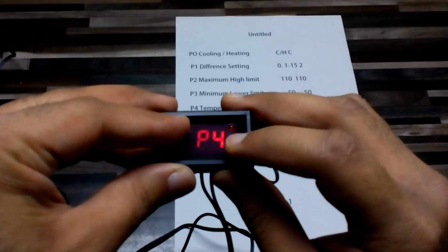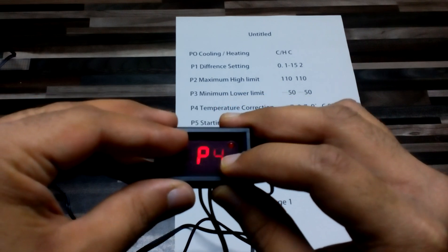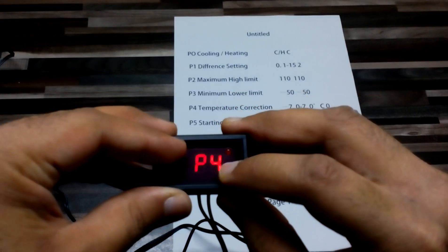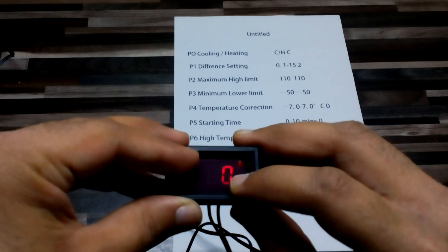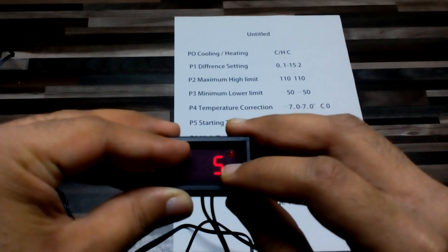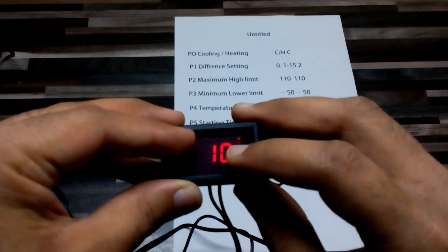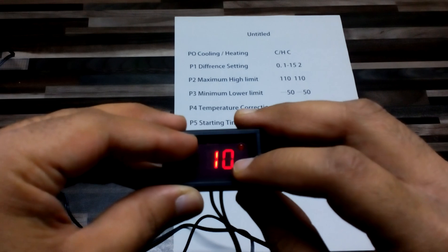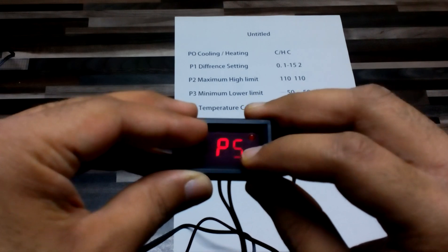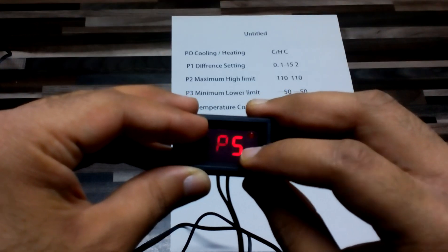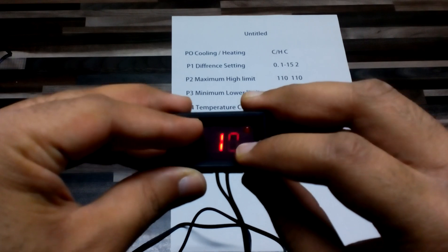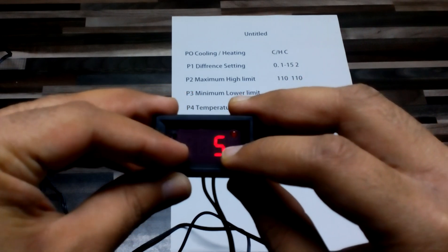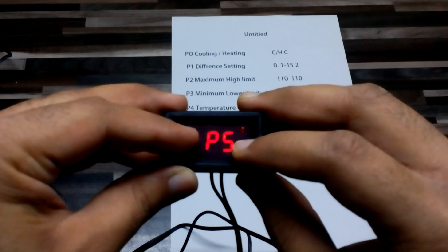On P5, if I want it to open after 10 seconds, I will add 10 seconds over here. When I power it up again, it will wait for 10 seconds and then power up. I don't want it to, so I can put it on zero.